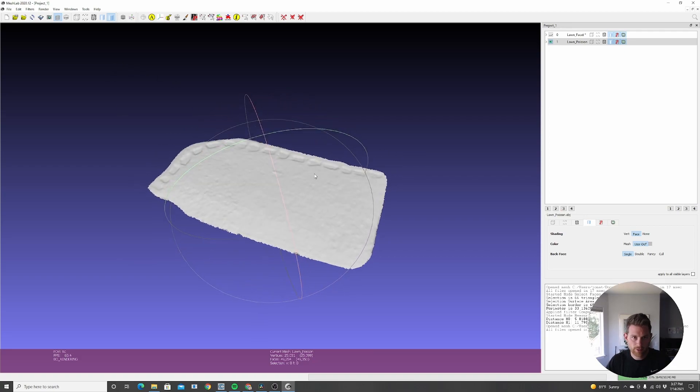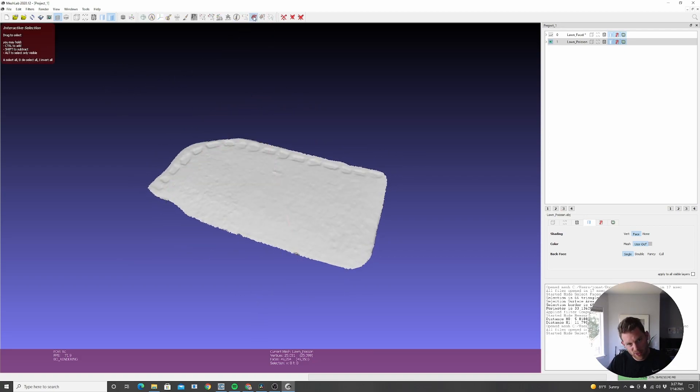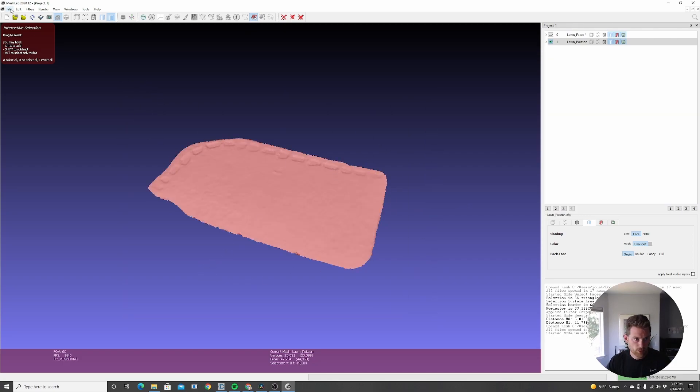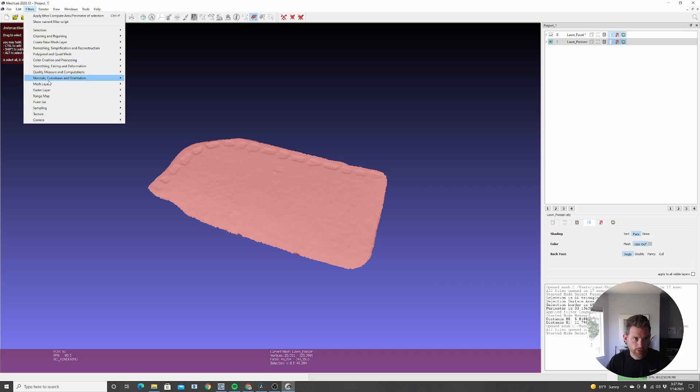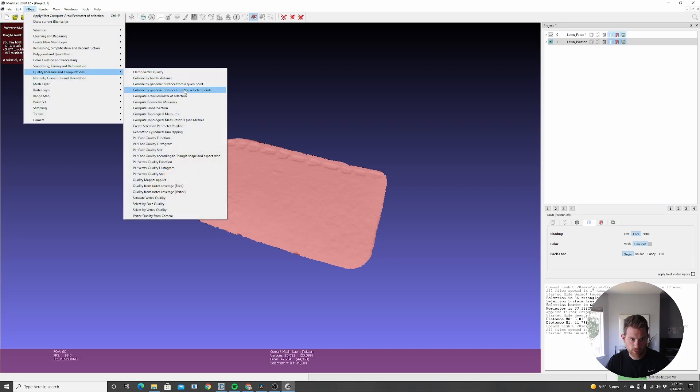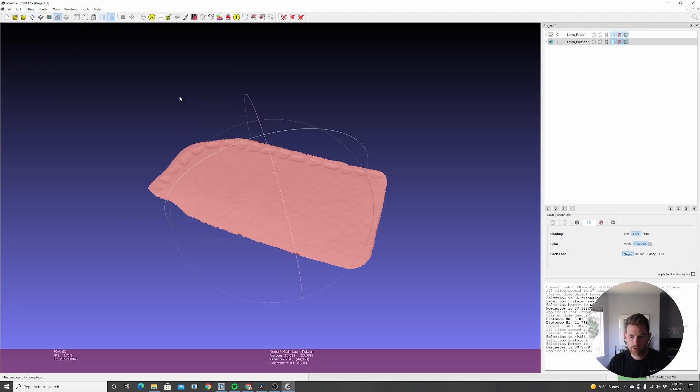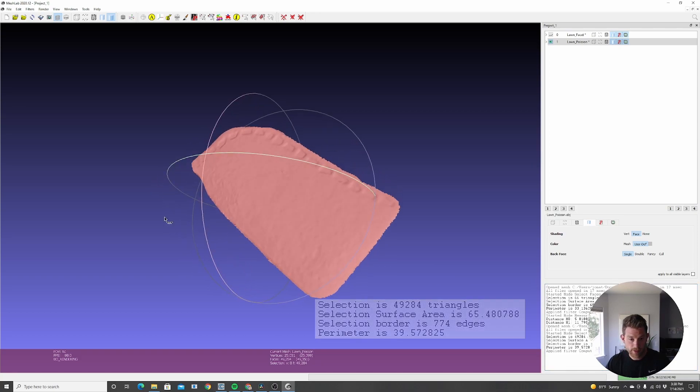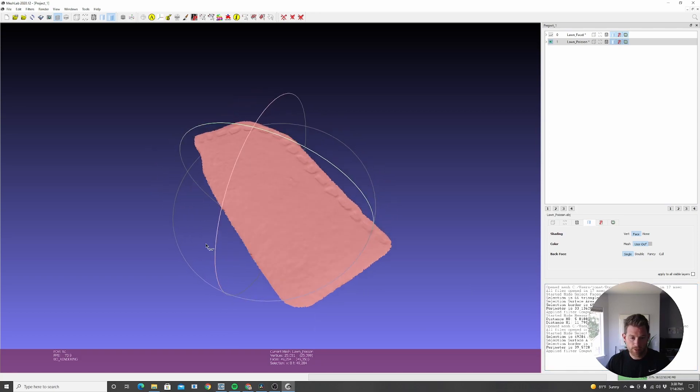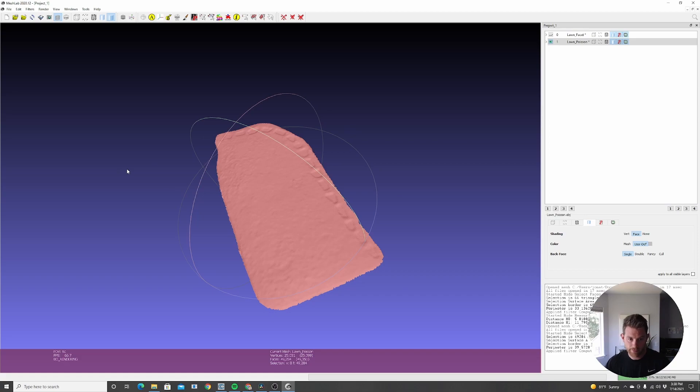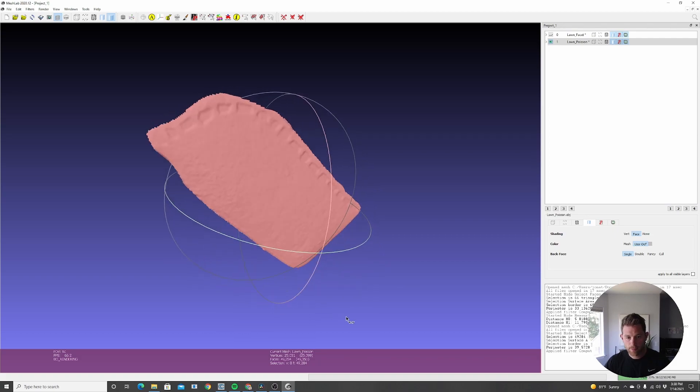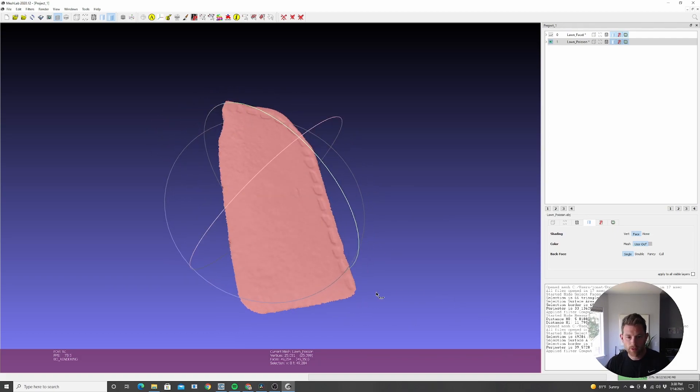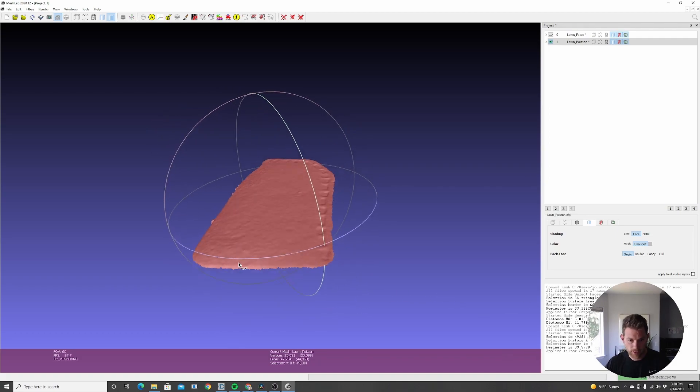So again, we just want to make sure we have everything selected using this polygon select tool, and select everything. And then go to again, we're going to go to filters, quality measuring computation, compute area slash perimeter of selection. And now we have our new area. So 65.48. So that's actually a little smaller. And that might be because when we did the flat plane, it was filling in part of this area over here. But this will be a much more accurate measurement when you do it using this method.